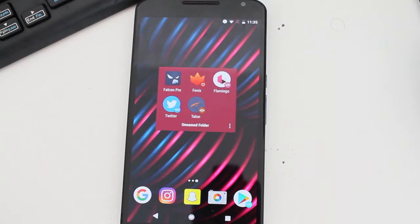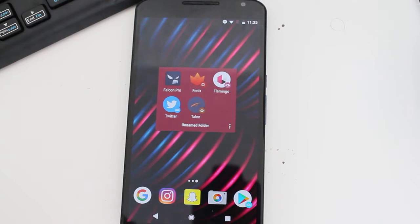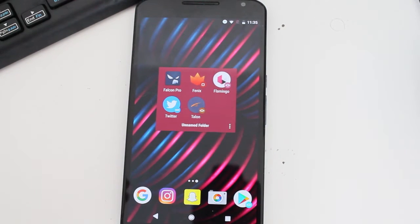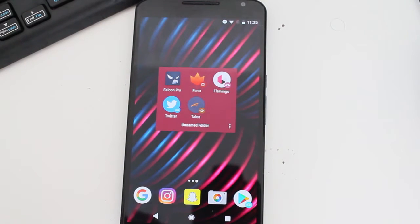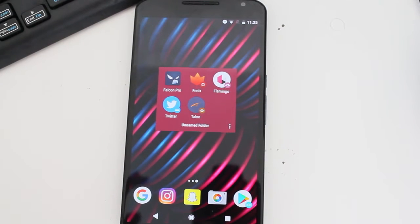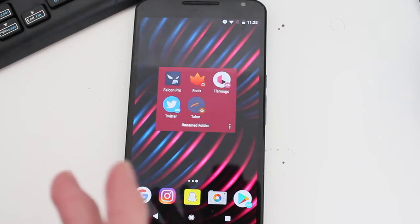Hey guys, how's it going? Daniel here and today I want to make a quick video about Twitter clients on Android. There are a ton of Twitter clients you can go and download on the Play Store and a lot of them are great. But these are my top favorite ones that you should probably check out if you haven't already. So in no particular order, let's start.